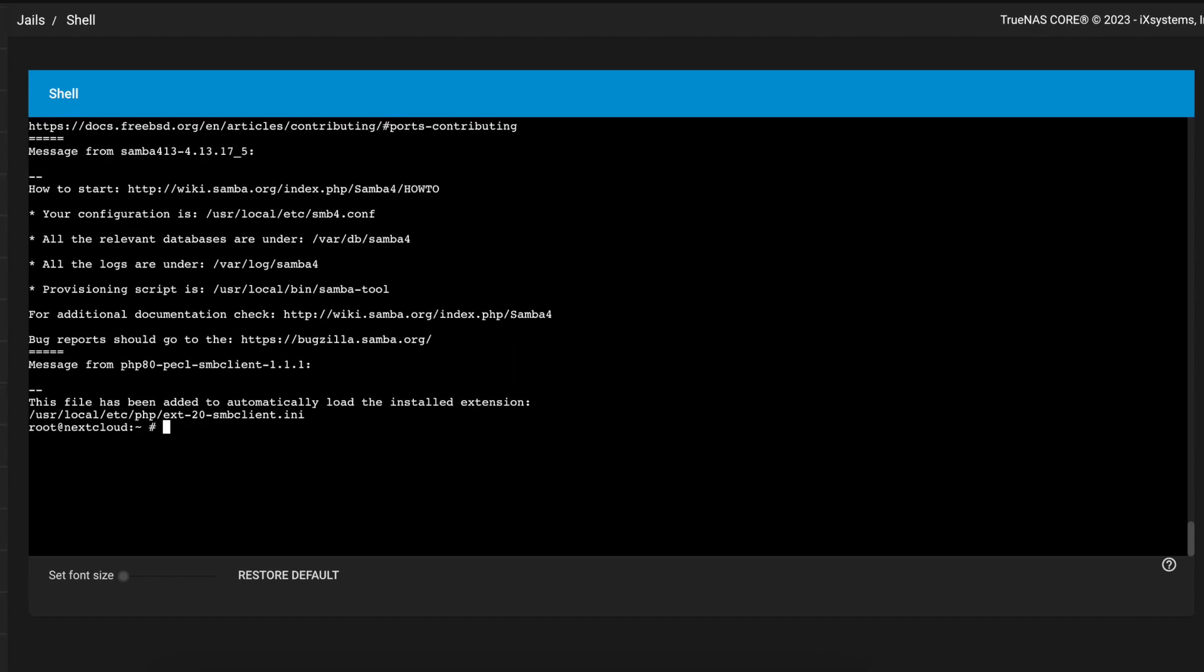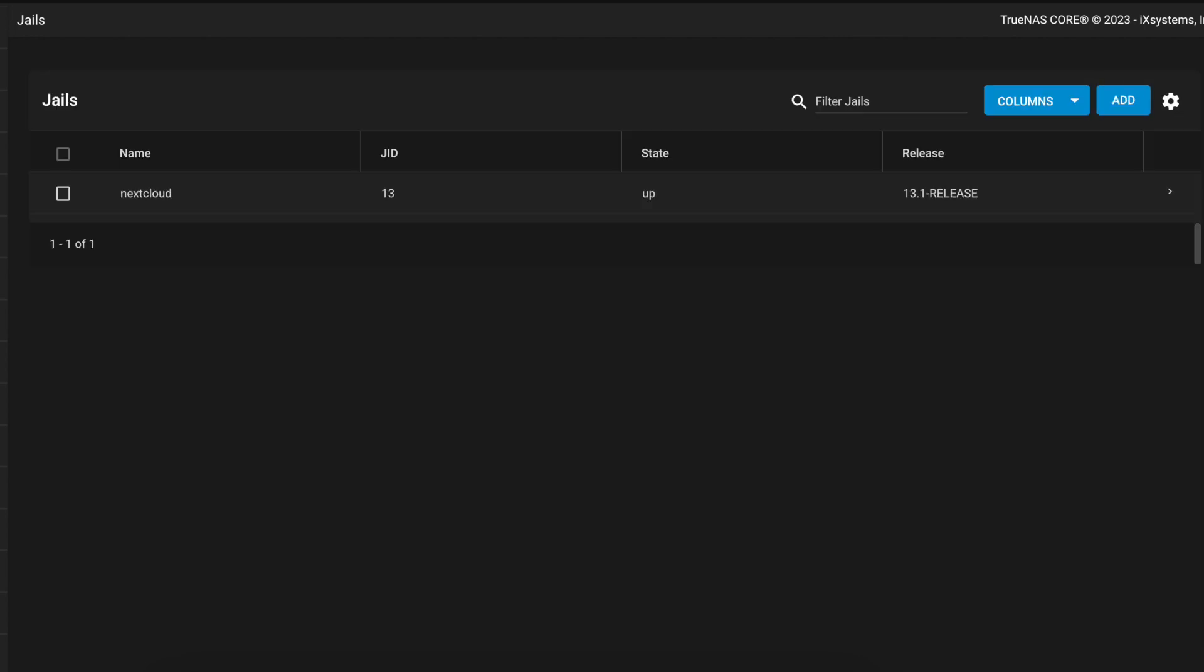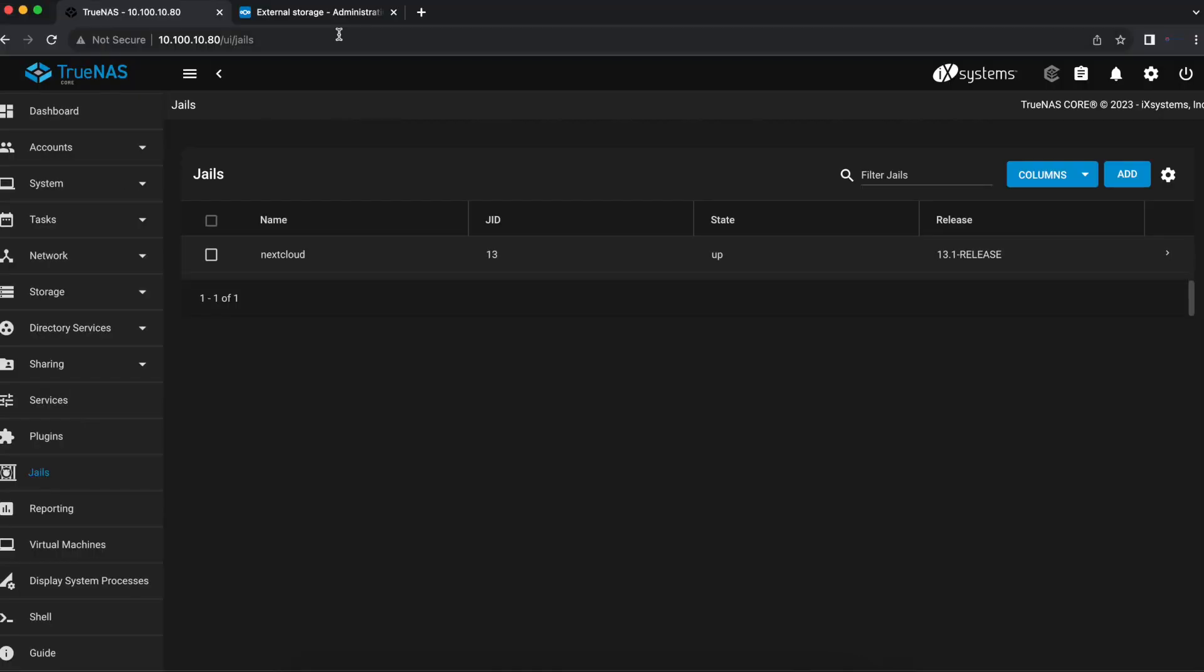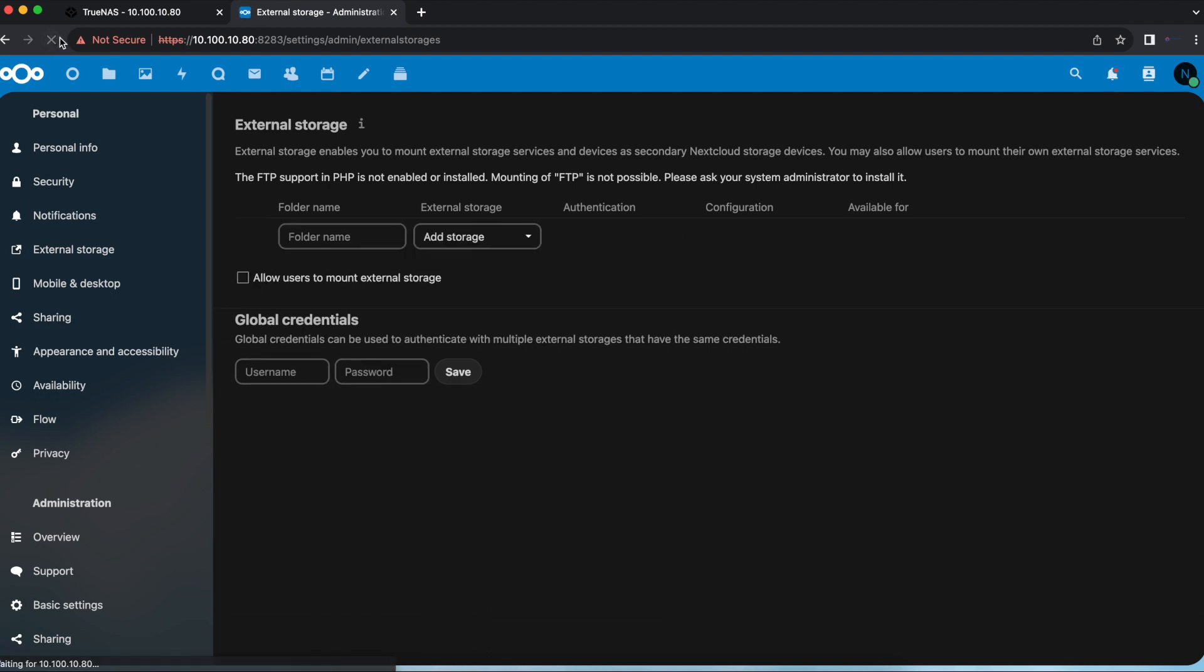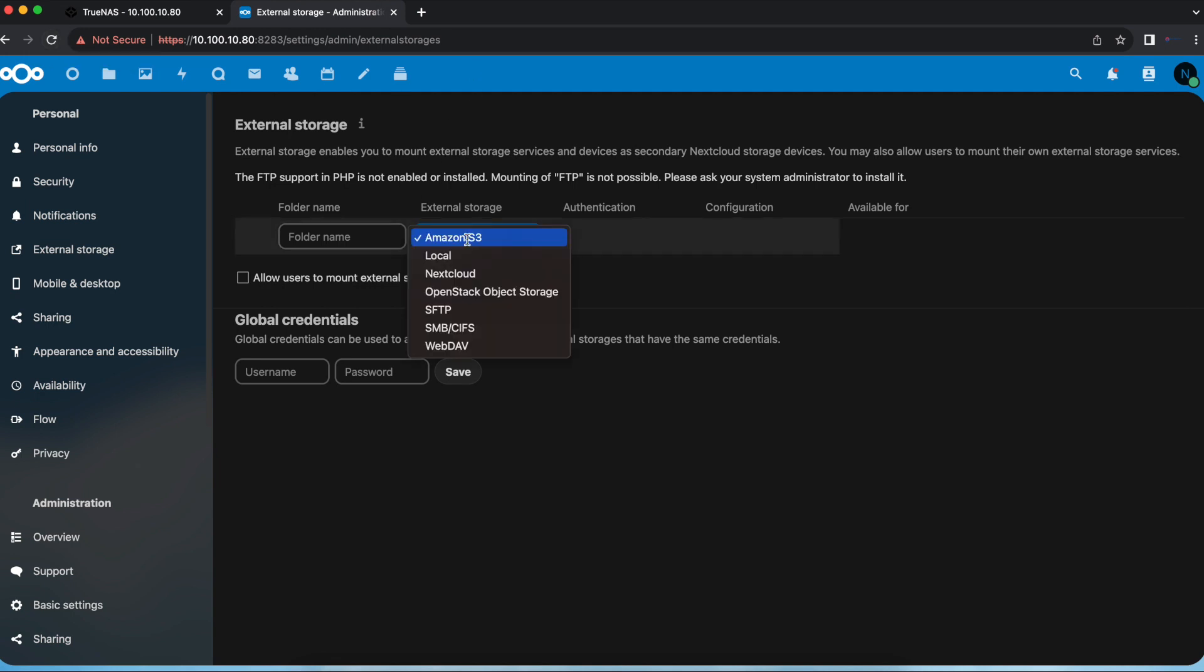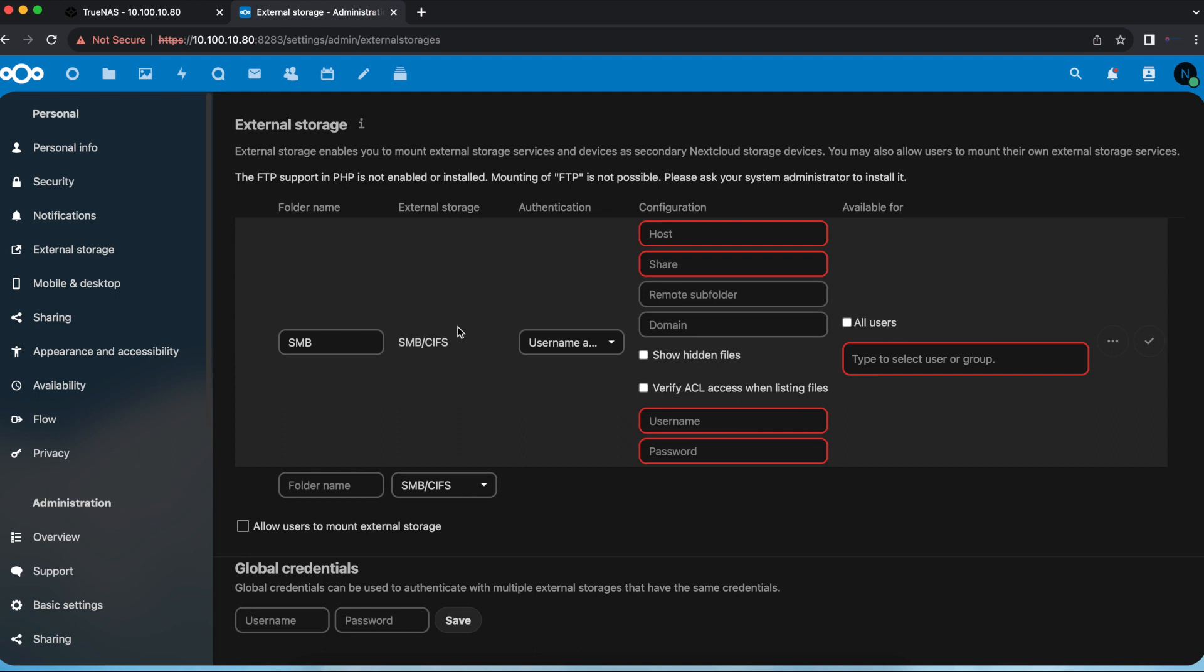Once that's complete, that's all we need to do in the command line so we're going to type exit. Now we're going to head over back to our Nextcloud and if we refresh the page, we can now see that that error is gone. If we go now to the external storage types we can select SMB and now we can put in our information and configure our SMB shares in Nextcloud.